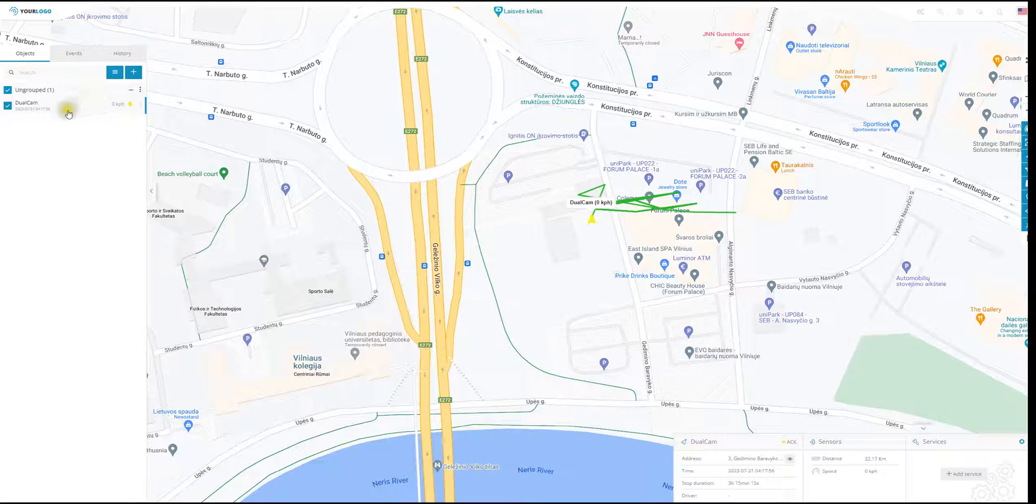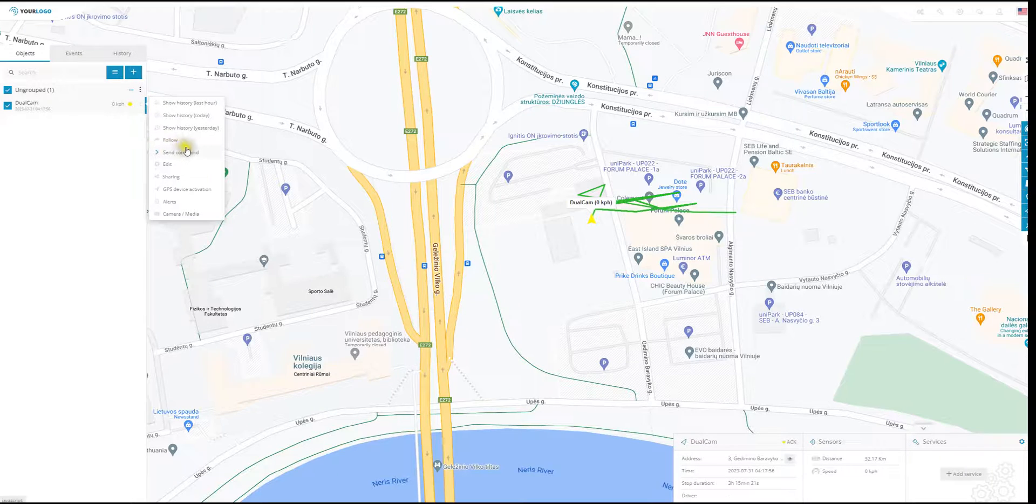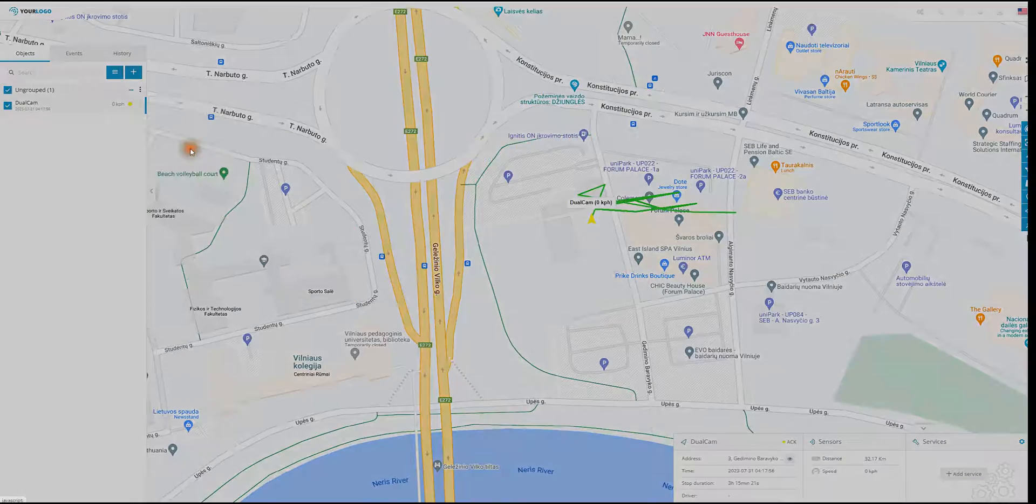Once that is done and the device is on the list, you need to click the three dots and select the option send command.